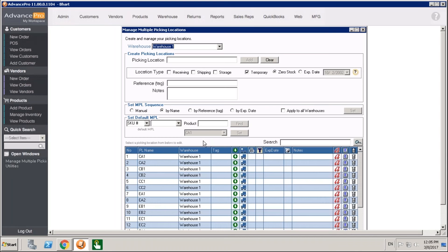You can also choose products to associate by location or by product. Once you've chosen a warehouse, you can set by particular SKU or by product name, find that item, and then manually associate it with a default picking location. In general, unless you set other rules, the default will be the first location where Advance Pro will try to receive those goods in, and the first location where Advance Pro will try to remove those goods when you go to pick.